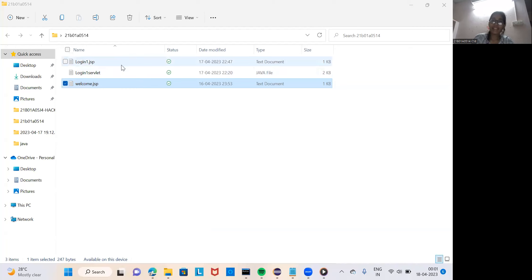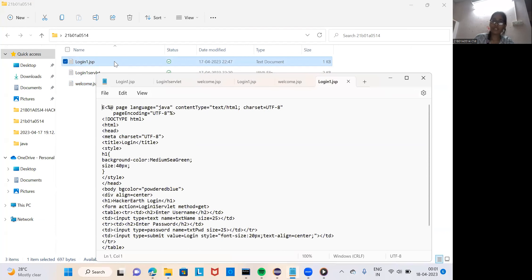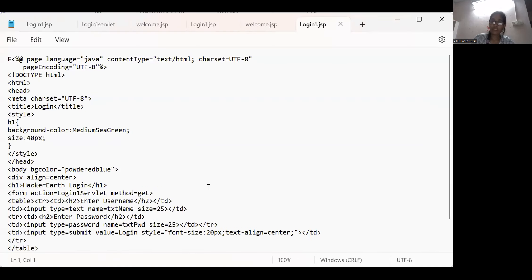In this way, I created 3 folders: login1.jsp, login1.servlet, and welcome.jsp. Let me show my login1.jsp code. This was my login1.jsp code. Let me explain it.